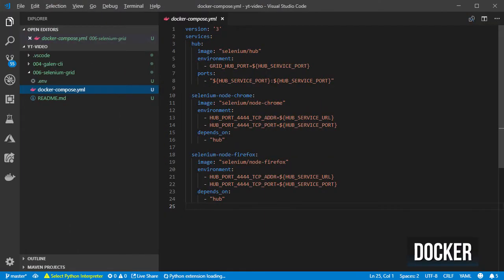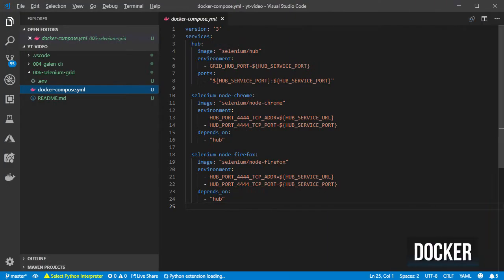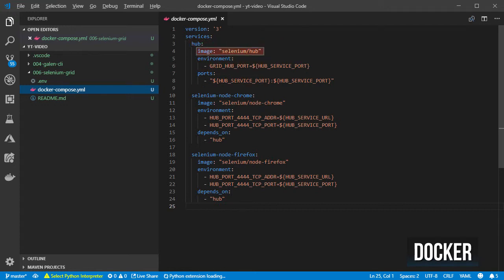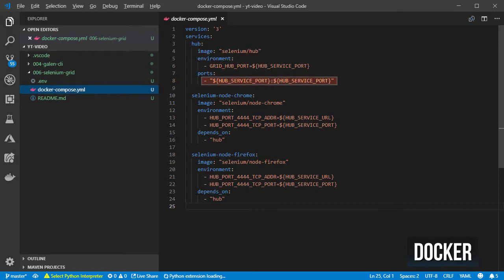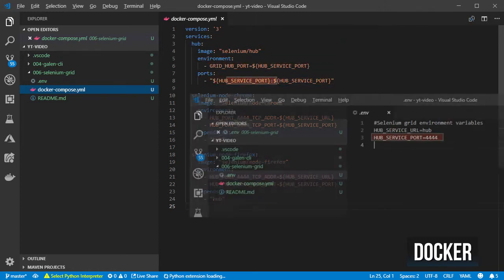Then I created a docker-compose.yml file with three services. The first service is called hub and is the one defined for the Selenium hub image. I also exposed the 4444 port. I'm using the environment variable here which allows me to overwrite it using the command line.